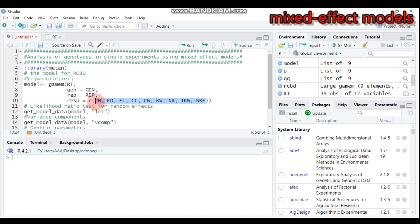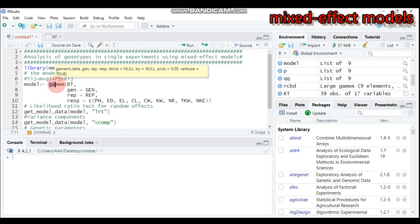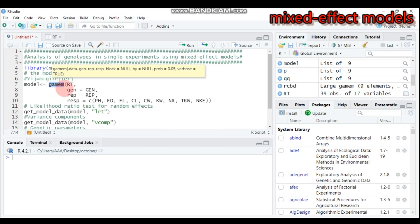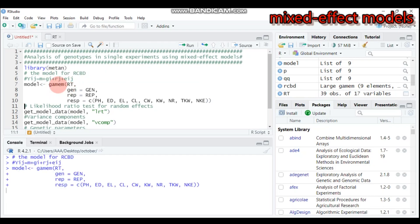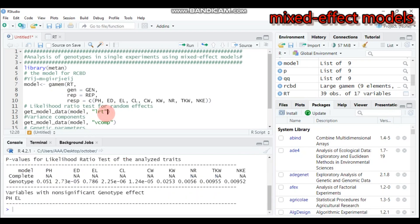Let's run this. In order to create the mixed effect model for the randomized complete block design in the metano package, the function that helps create such a model is this one. Type this and submit to R Studio.